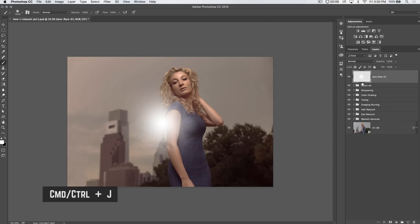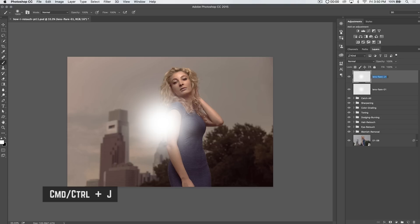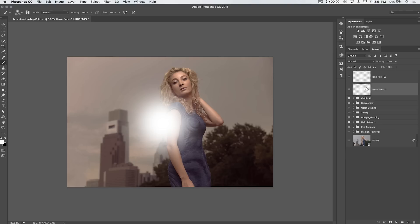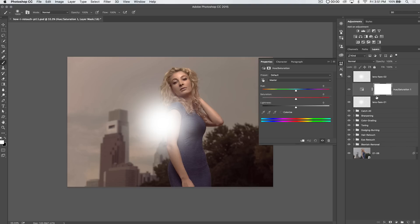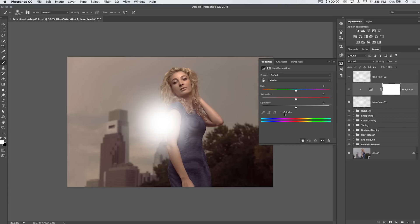Hit CMD or CTRL J to duplicate the lens flare. We're going to name this lens flare, Lens Flare 02. Because what we're going to do is we're going to colorize the bottom lens flare. Now, you can do this using Hue Saturation. And that's probably what I'll do. So, I'll just add a Hue Saturation Adjustment Layer. Hold down the ALT or OPT key and clip it to the lens flare below. I'm going to tick on Colorize. And because the lens flare is white, the first thing we need to do is drop the lightness.